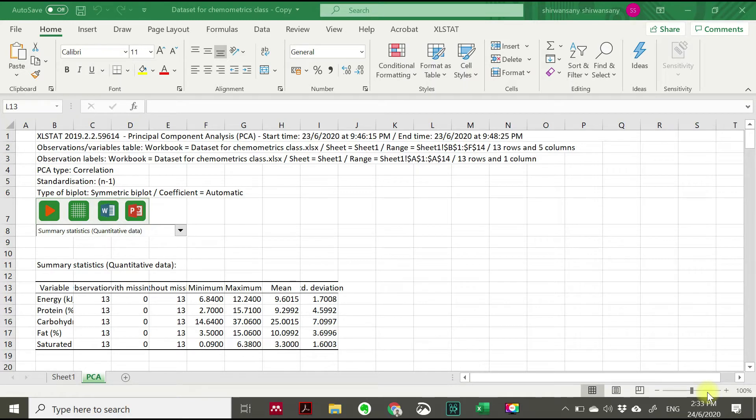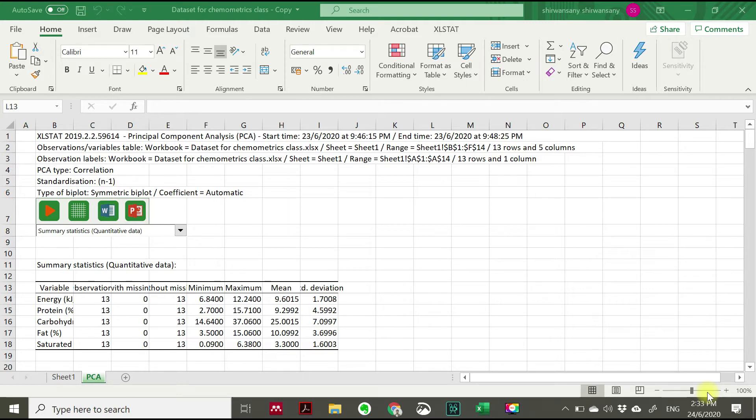Assalamualaikum warahmatullahi wabarakatuh, okay everyone. Today we are going to continue about the principal component analysis, which in the previous video we shared with you on how to use the Excel step by step to perform the analysis of principal component analysis.